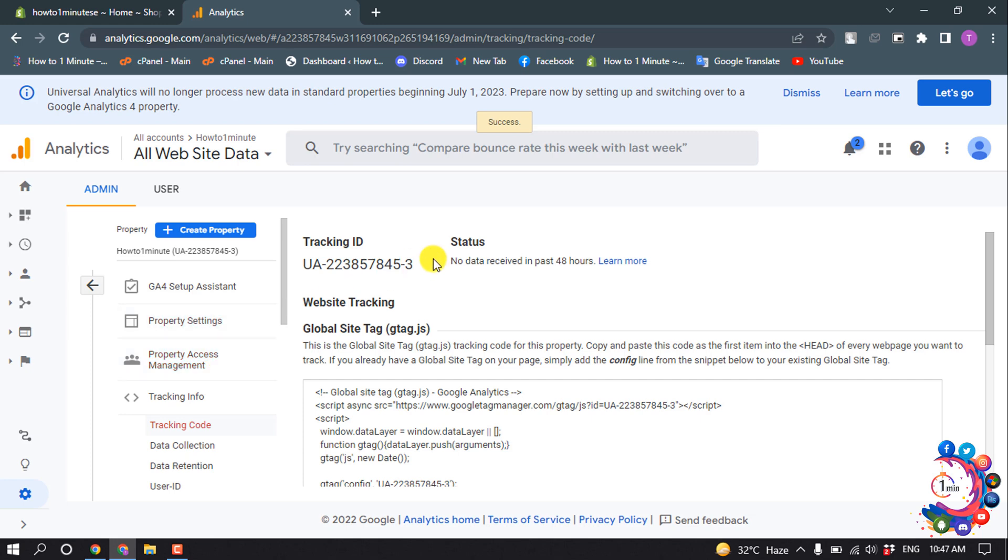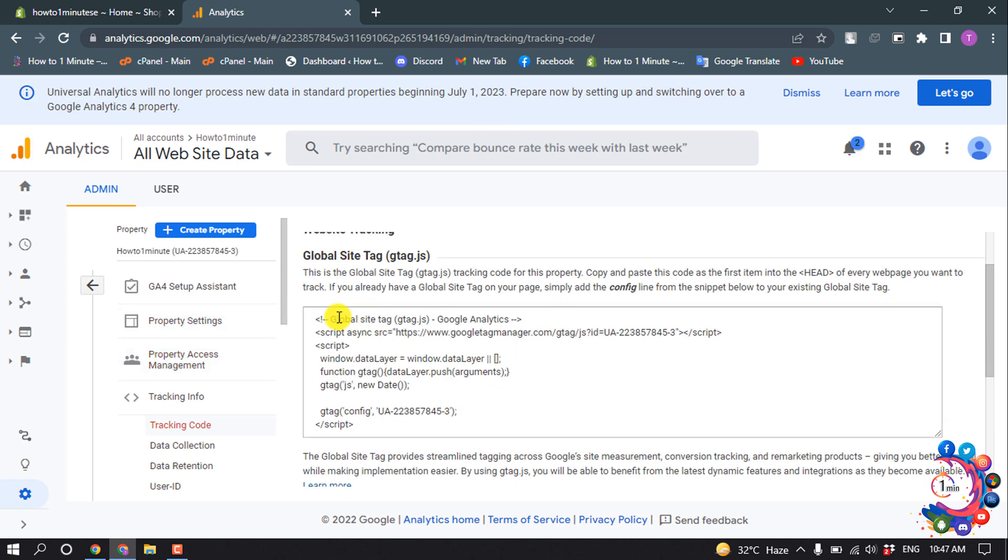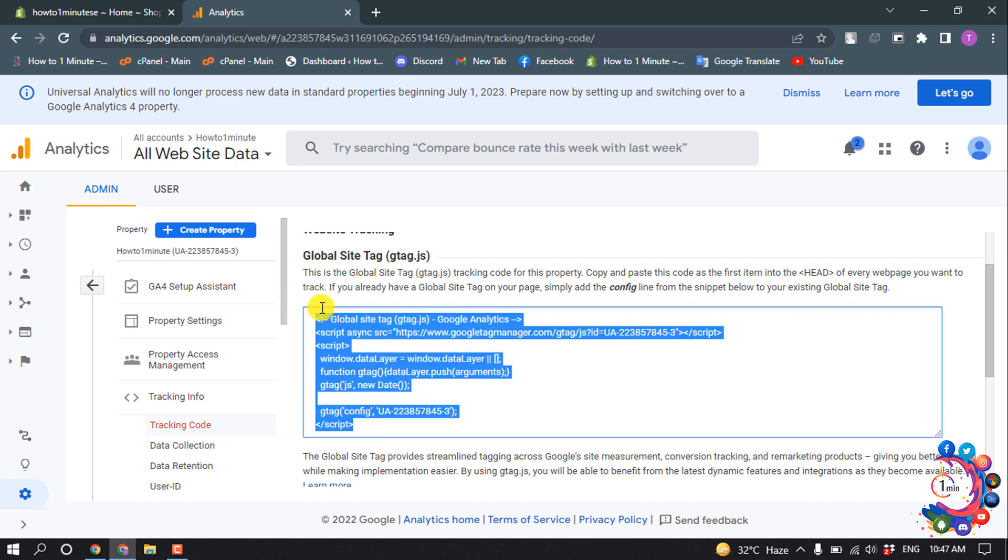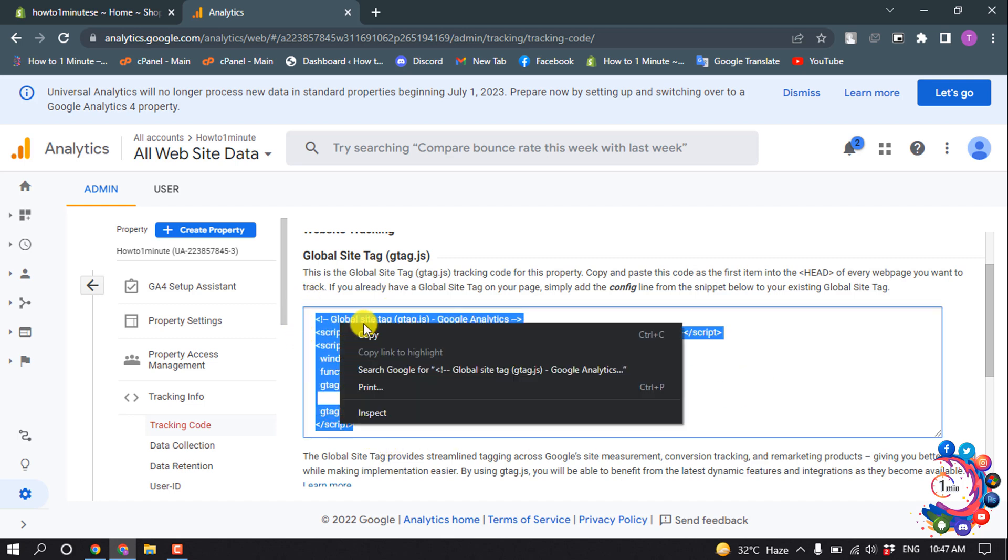Here you can see the property has been created. You will get this global site tag, so we need to copy this code. Select all this code.